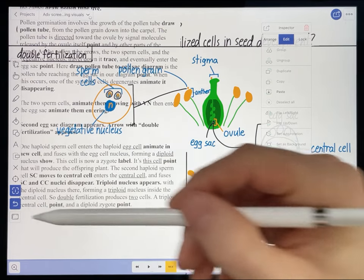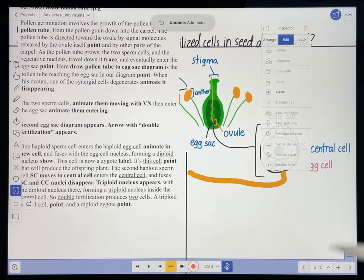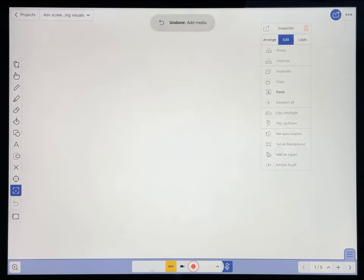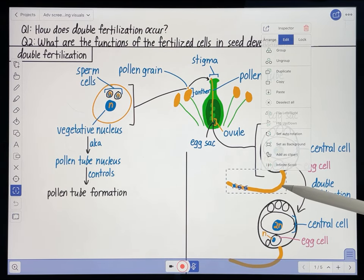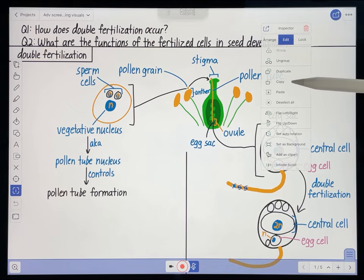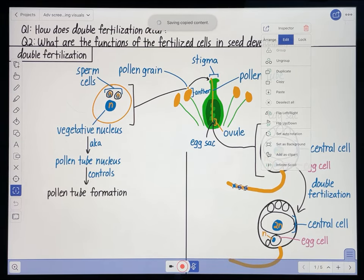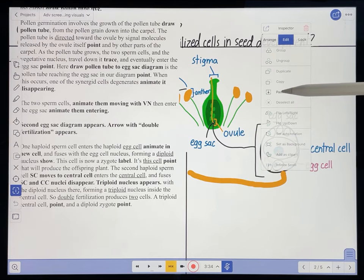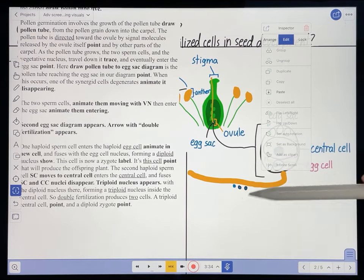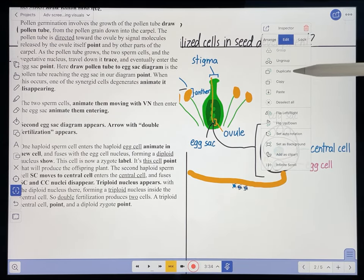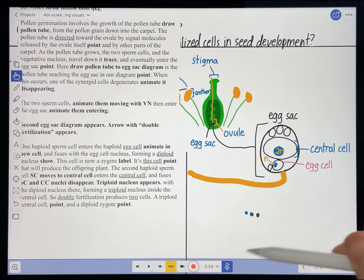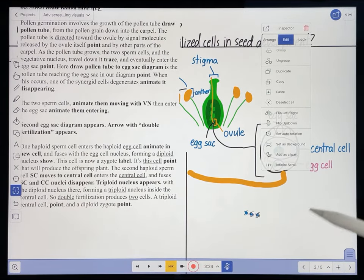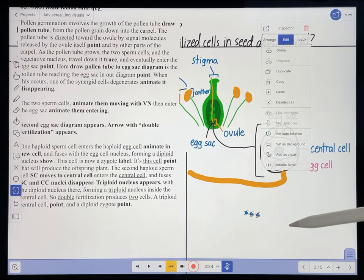It looks like I pasted the wrong thing there — I think I forgot to copy them. So I'll highlight these, deselect that, copy, and paste. There they are. I'm going to select them, move them over, and ungroup them. I want to make sure I can move them each around individually.